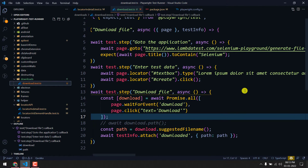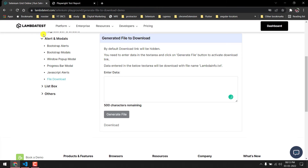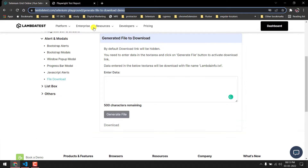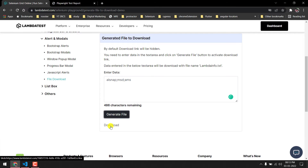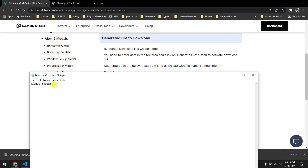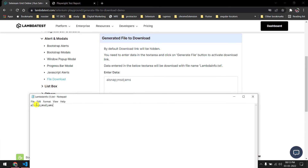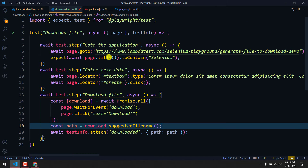The code is already written. I will go to the LambdaTest page, type something in the text box, and click on 'Generate File'. Once the file is generated I'll click on 'Download'. You can see we get something like 'lambda-info' followed by the filename with a .txt extension — whatever I type, I get back in the file.